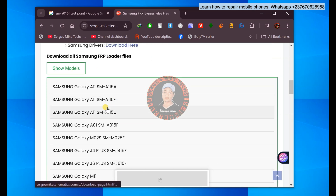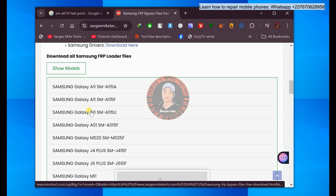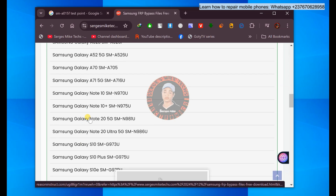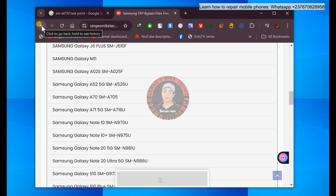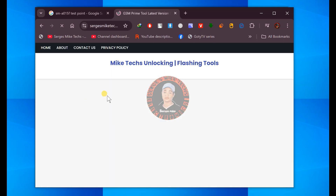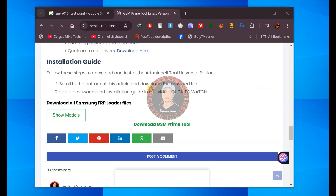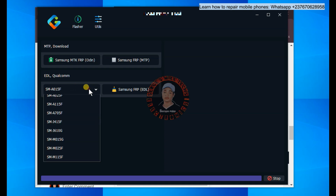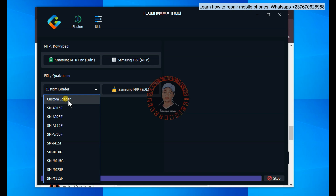You are going to see a lot of models here — up to Samsung S23 Ultra — that are not included in the tool. To download any loader, just click on the model. Also, to get the tool, scroll down on my website and you will find the tool download link. Once you have the loader file downloaded, come back to the tool and select Custom Loader. By loading the loader file, the tool will be able to bypass models that are not included.